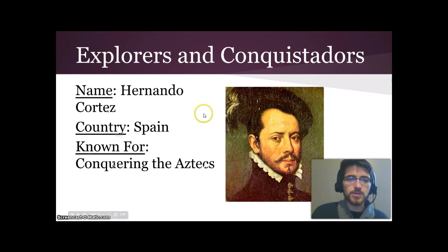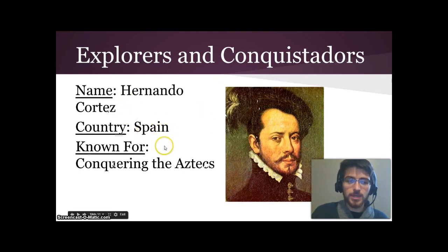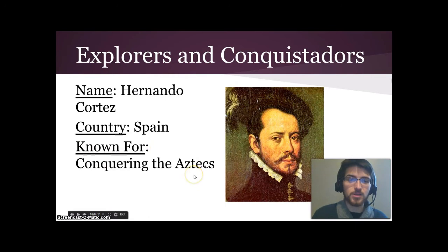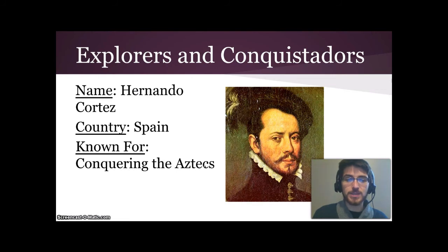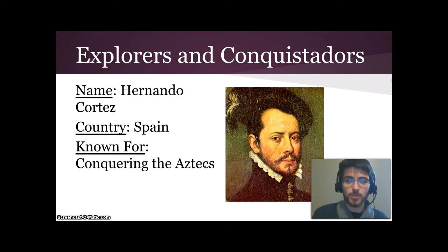Then there was Hernando Cortés from Spain, who conquered the Aztecs. He sailed from the colonies that Columbus and the Spanish king set up in the small islands of the Caribbean, sailed into Mexico, and within a few years conquered the entire Aztec empire — like the one we learned about at the beginning of the year.